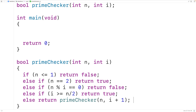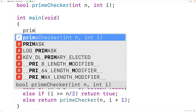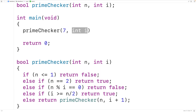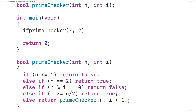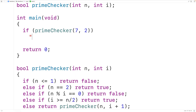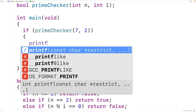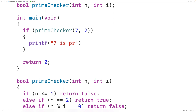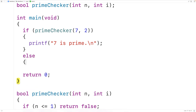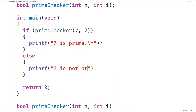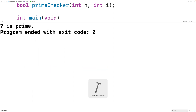We can now test this function. We'll call prime_checker and pass it 7 to check if 7 is prime, along with 2 as the initial i value. We put the call inside an if statement: if prime_checker returns true, we output that 7 is prime; otherwise we output that 7 is not prime. If we save, compile, and run the program, we get that 7 is prime, which is correct.